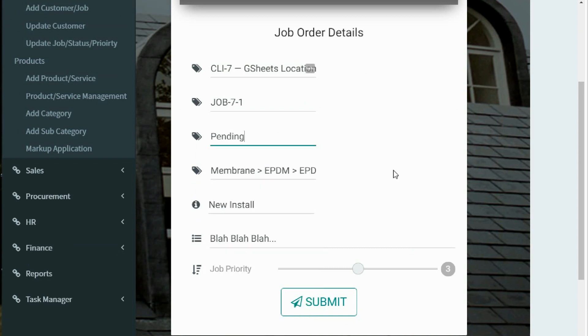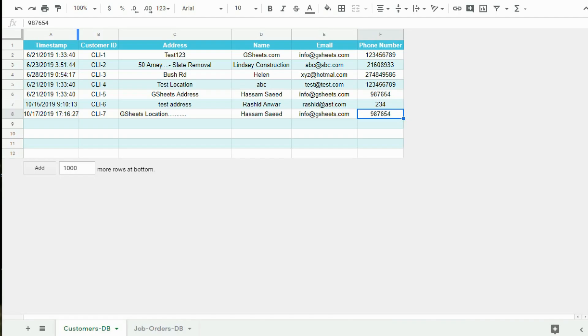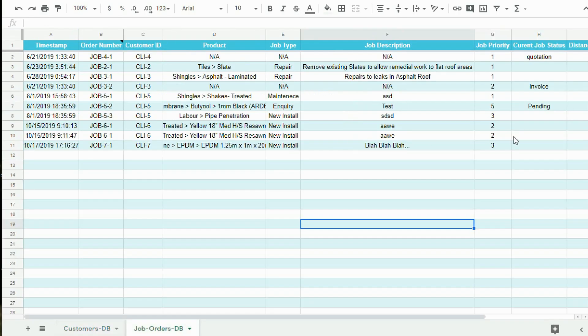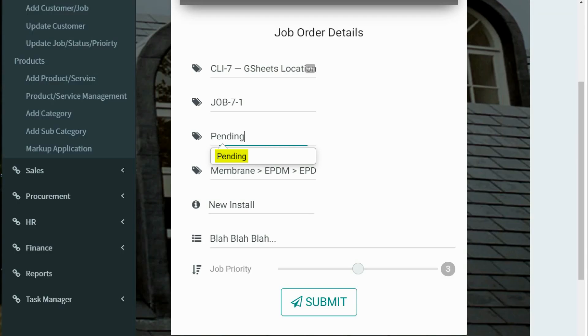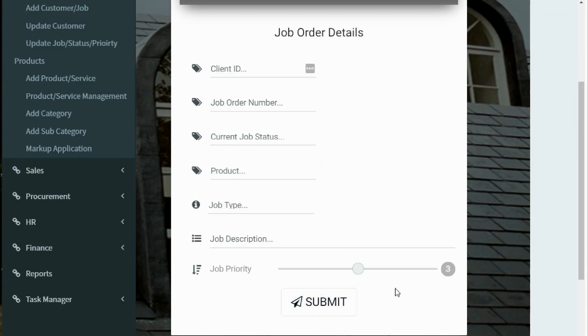Let me show you Google Sheets before submitting the form. Current job status is currently blank. Now coming back to the form, let me submit the form by clicking on the submit button.